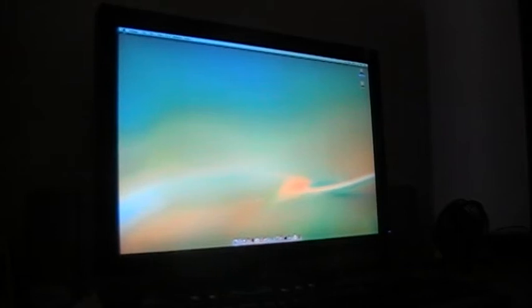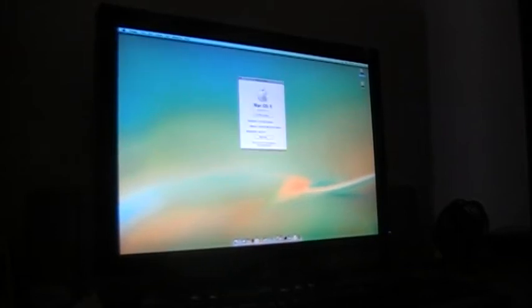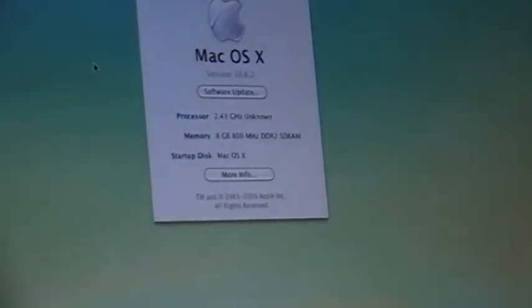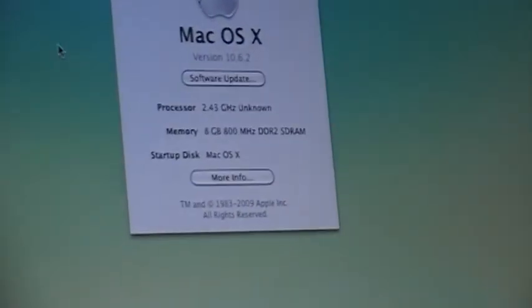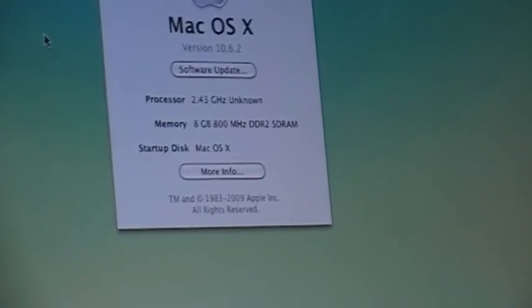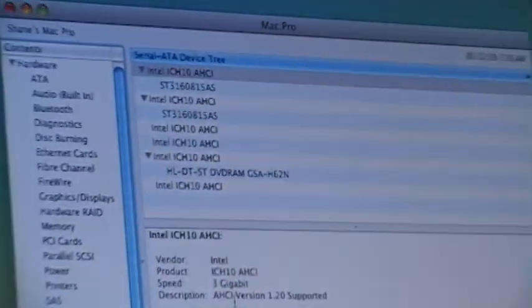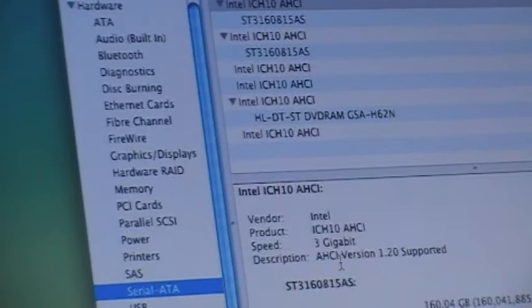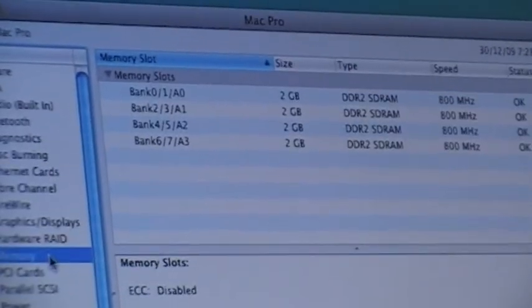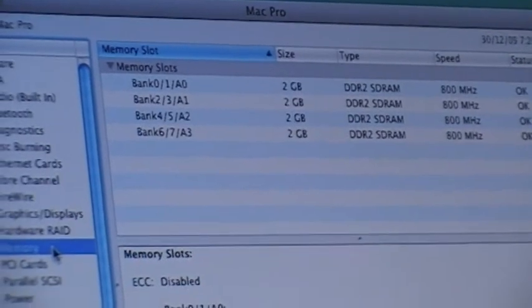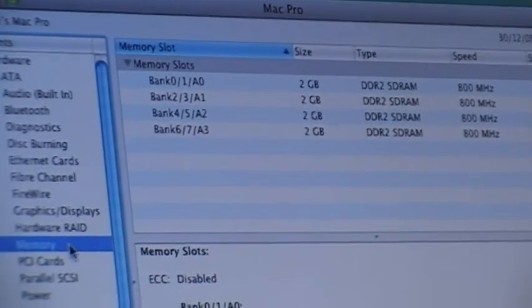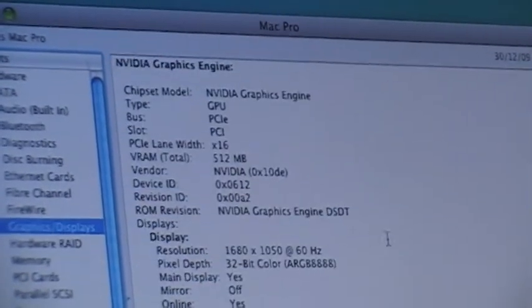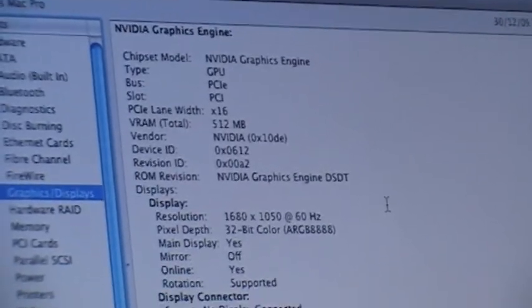Here we have my Hackintosh. See that it's definitely not a Mac. We have some SATA hard drives, 8GB of RAM, and NVIDIA 9800 GT graphics.